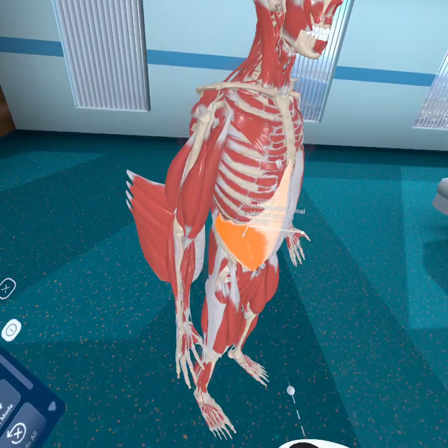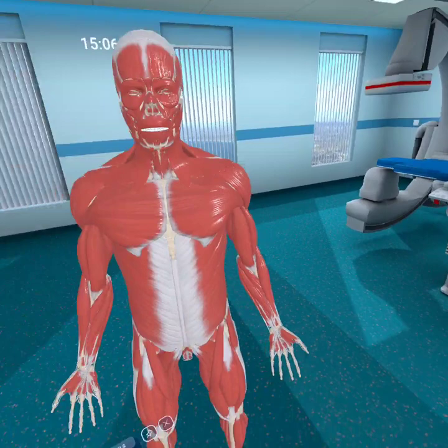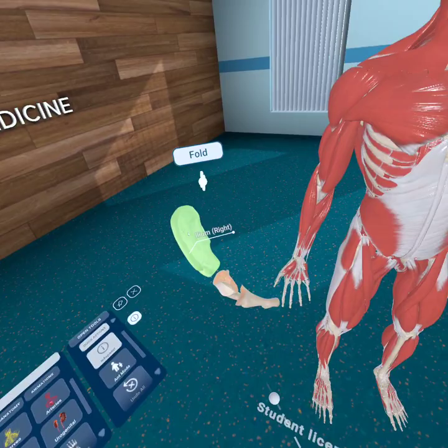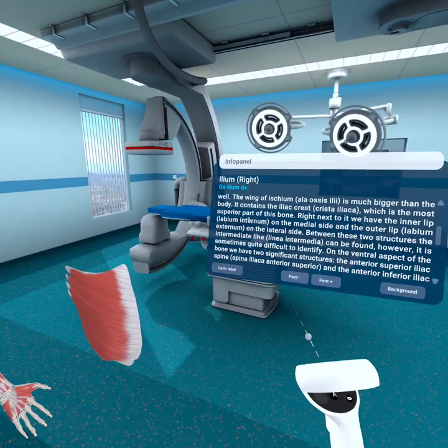It originated from ribs 5 to 12. It's good to know that, and it inserts at the iliac crest. So if we take out the hip bone and unfold it, this is going to be our iliac — the iliac crest, crista iliaca, which is the most superior part of this bone.